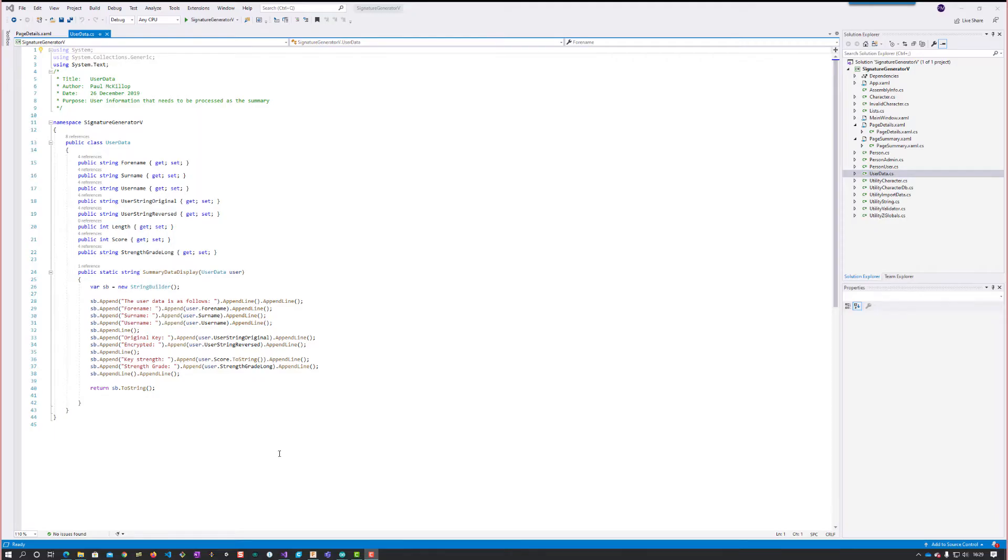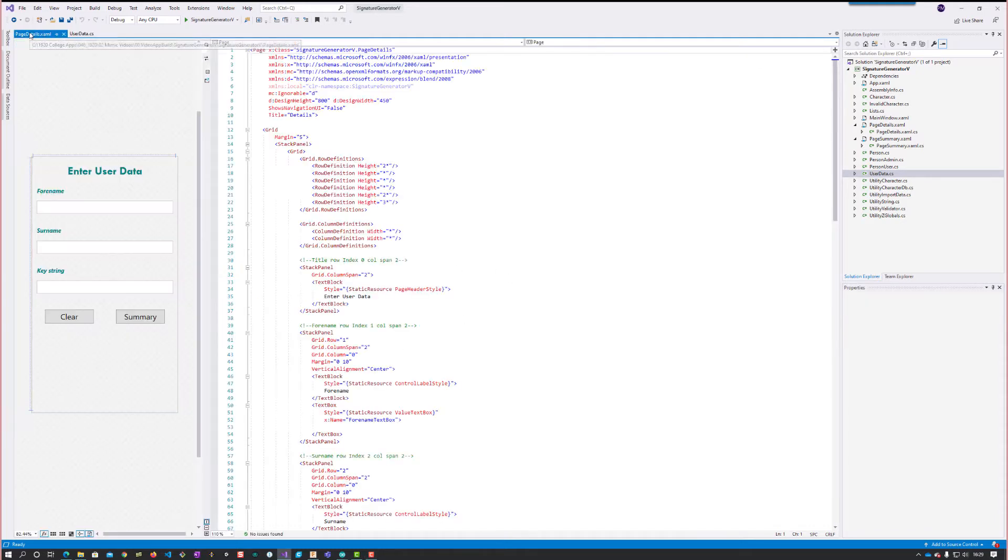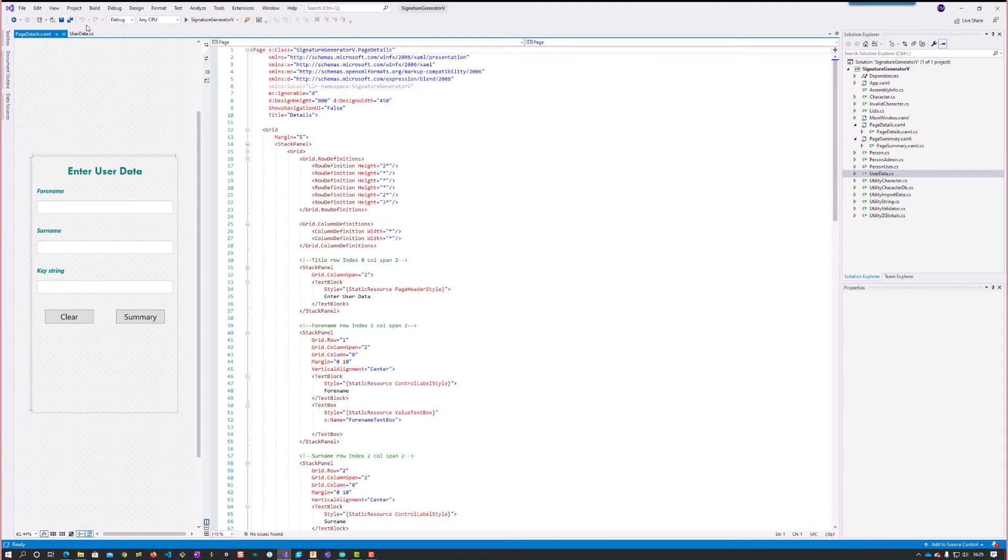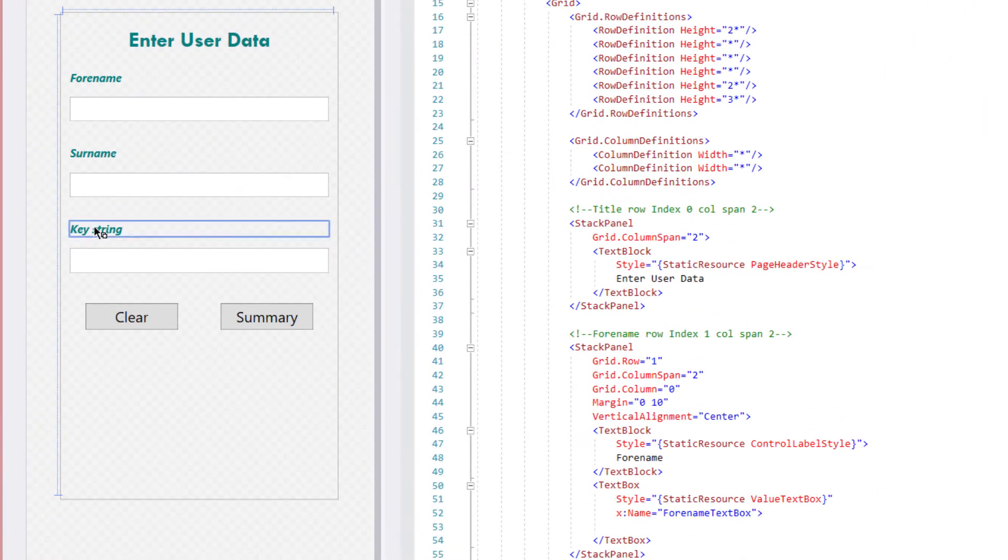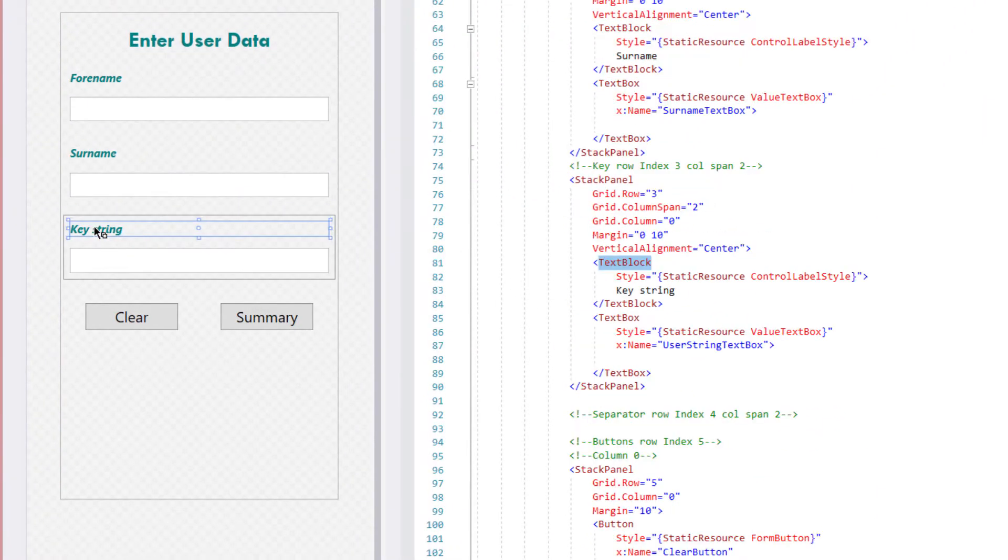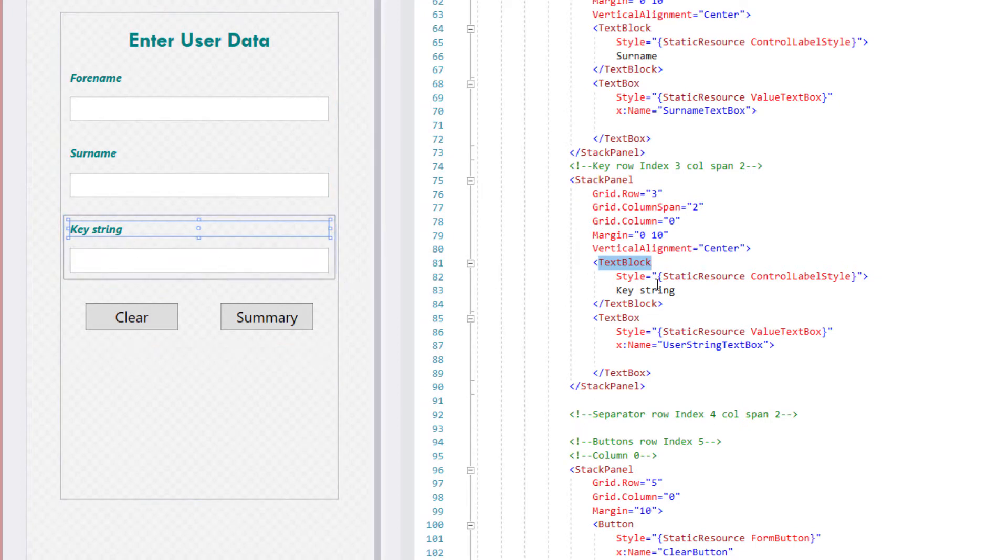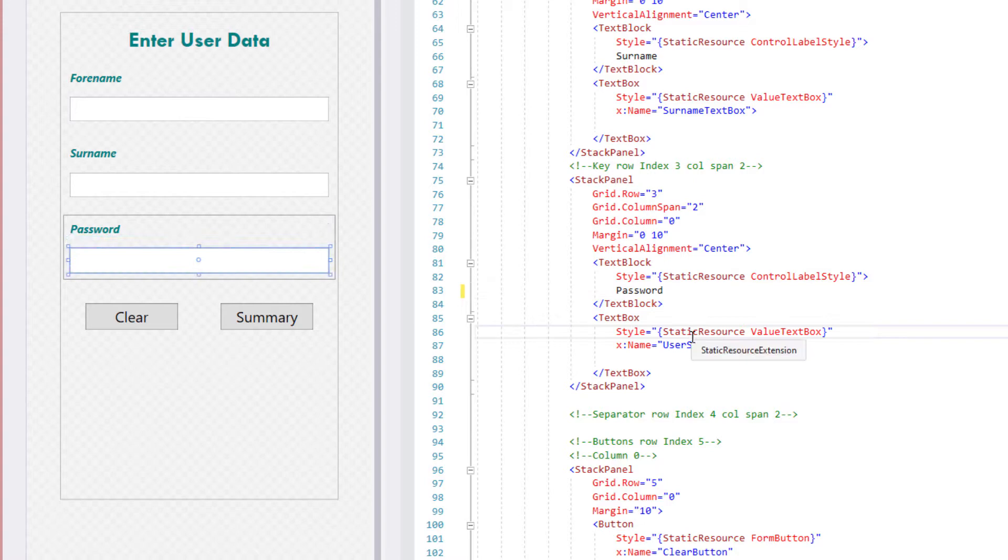Changing the model that we built into the one that's needed for the scenario is not difficult at all. We've got two things we have to work with: this page, which is purely cosmetic here, and we'll change the word key string to password or password string if you want.